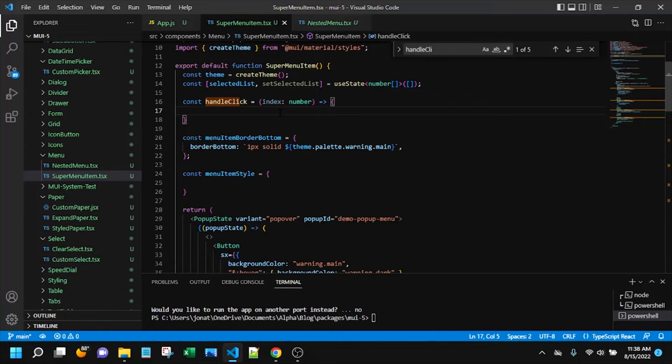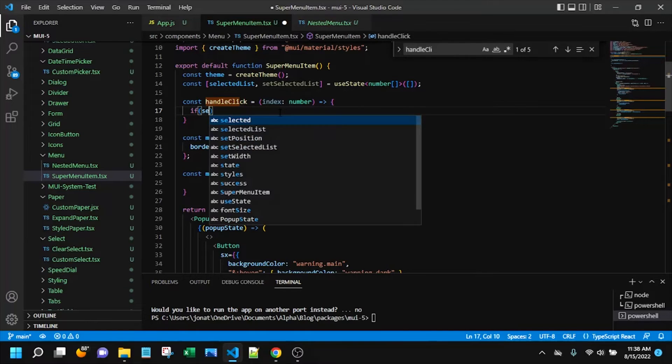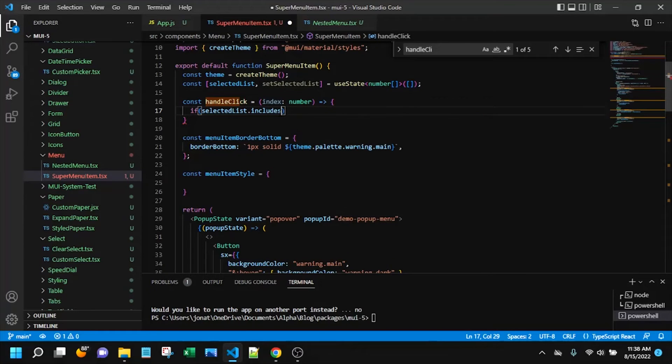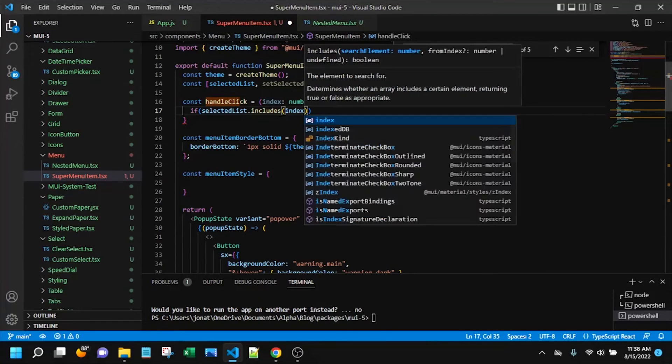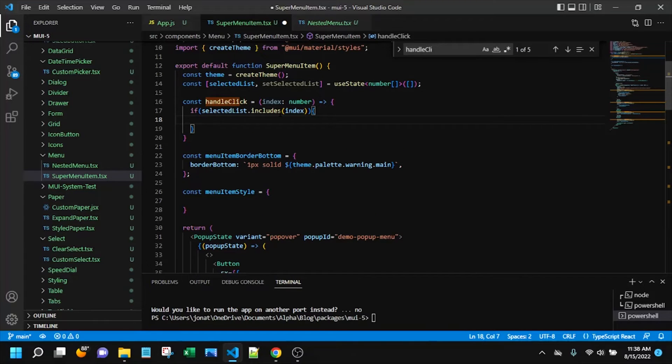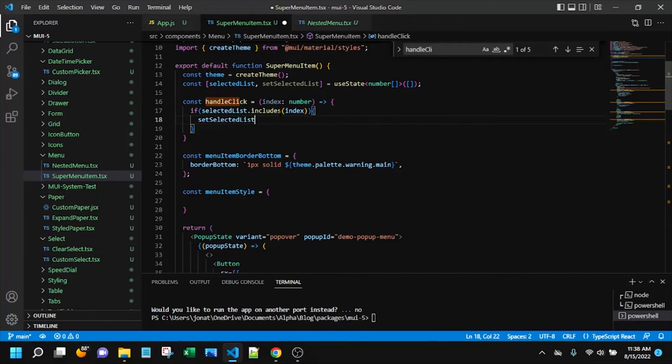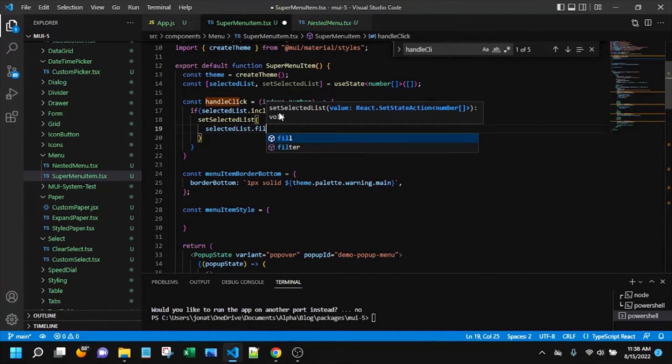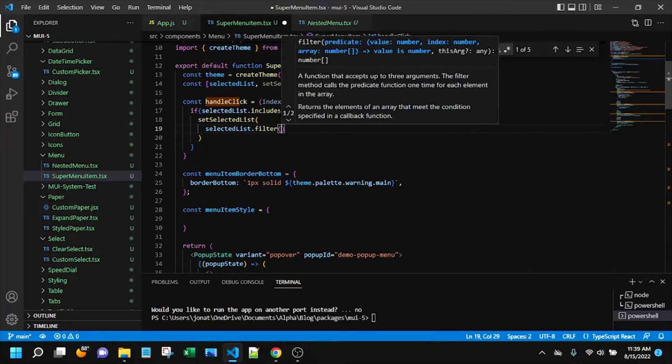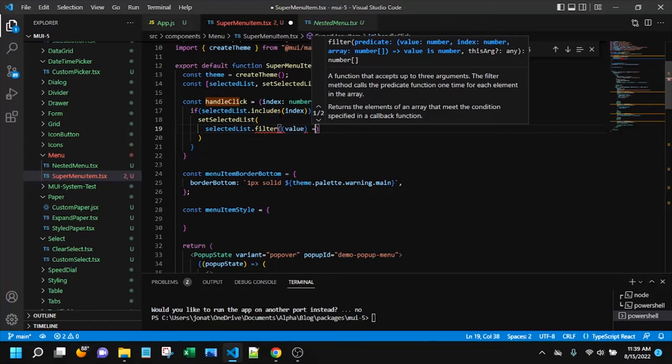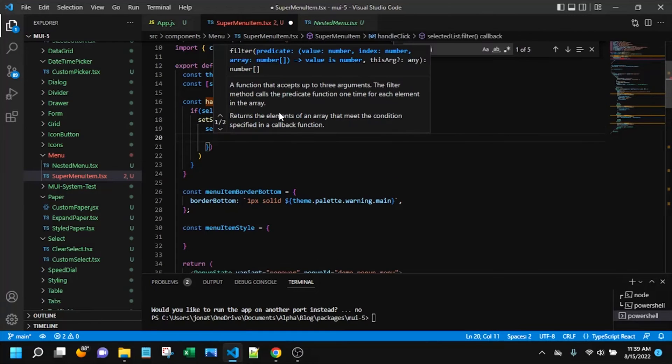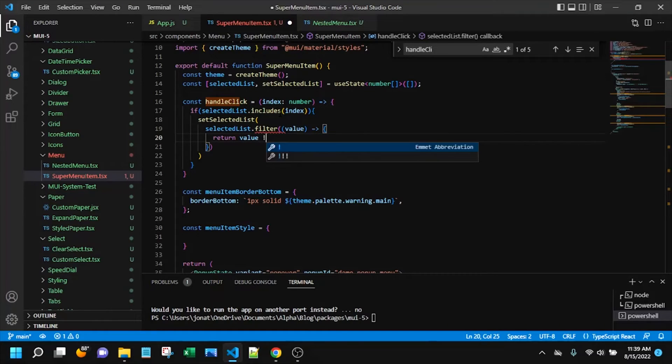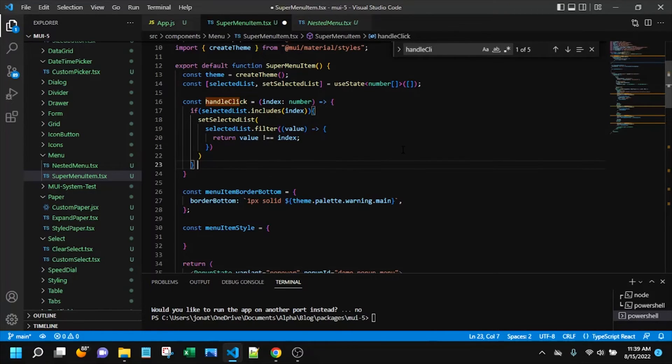Let's actually focus on this click handler now. And we will add the code there that we need. We're going to start with, we have two scenarios. Either the selected list includes the index that was just passed in. And in that case, what do we need to do? We need to create a new selected list. And we have to actually filter out the value we don't want.